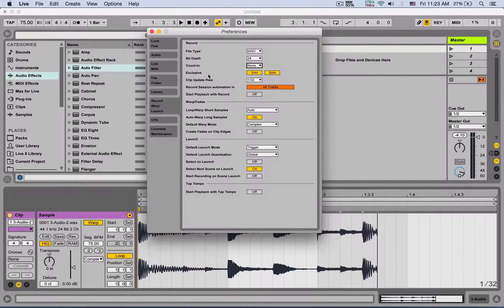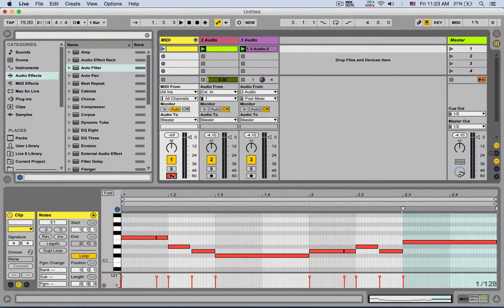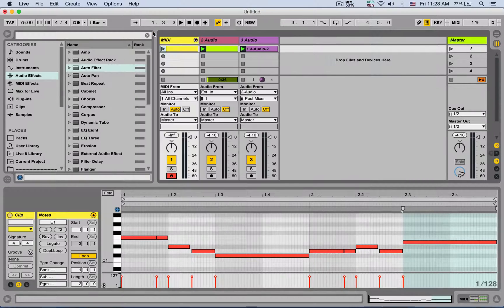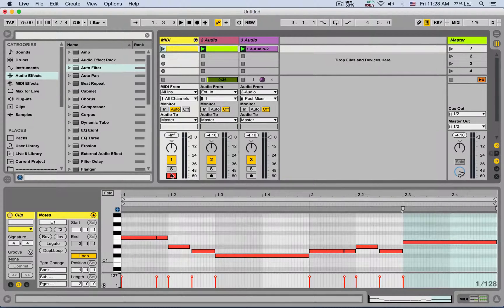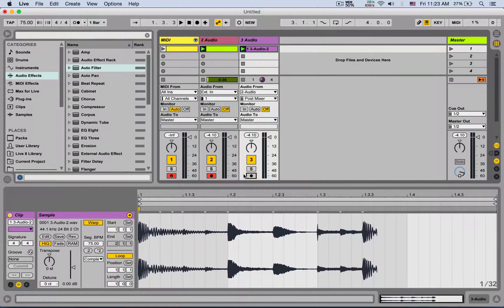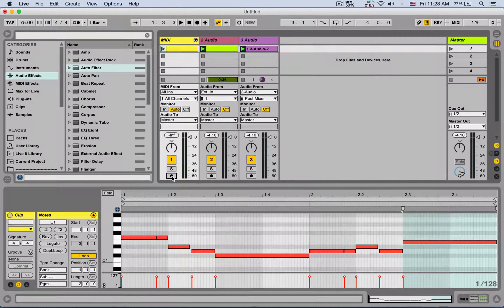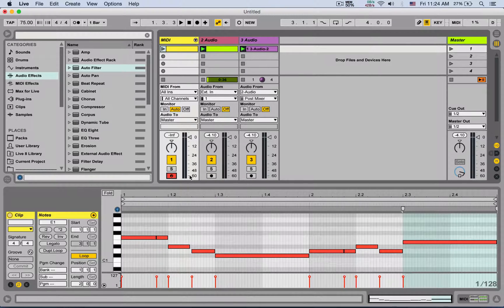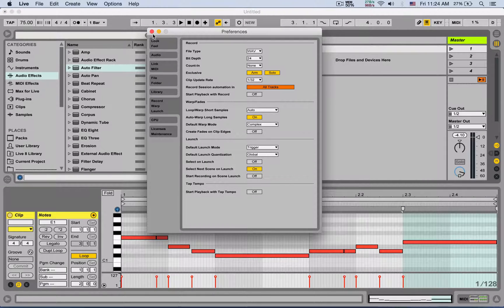Next is arm exclusive. By default, when you arm a track it's exclusive — all other armed tracks get disarmed. You can turn off arm exclusive, which you can also do by right-clicking one of the arm buttons. When it's off, all the tracks basically toggle independently for arming, which is great if you're using multiple MIDI controllers or want to arm several tracks together. If arm exclusive is on, you can temporarily bypass it by holding Command or Control on PC.